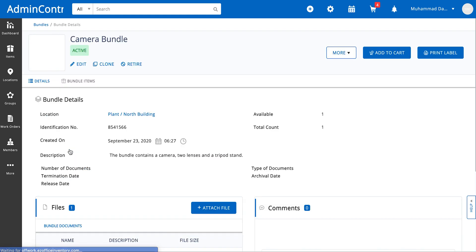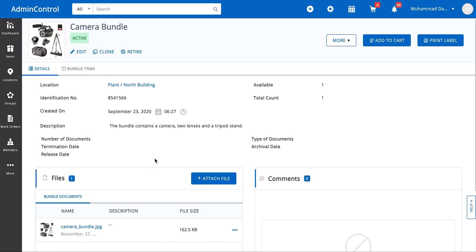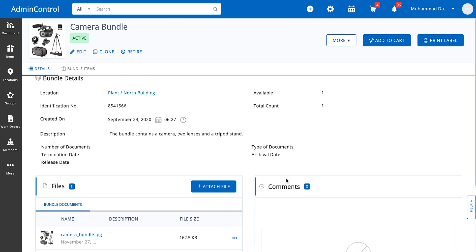Inside the camera bundle you will notice that the bundle has a location assigned to it. We've given it a barcode number or an identification number. We know when it was created and what is the description. You can attach any kinds of files and comments that you need to add with the bundle.